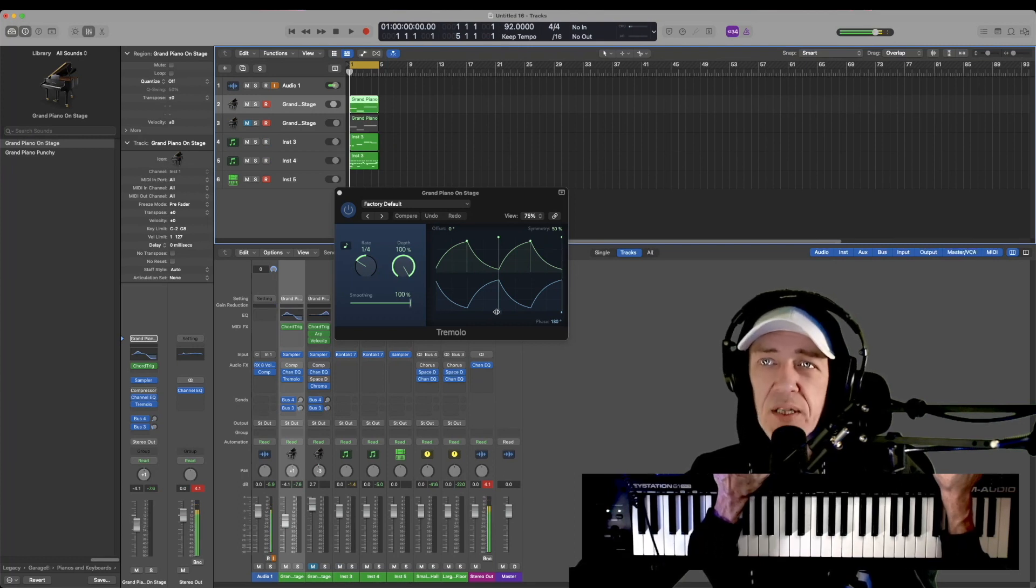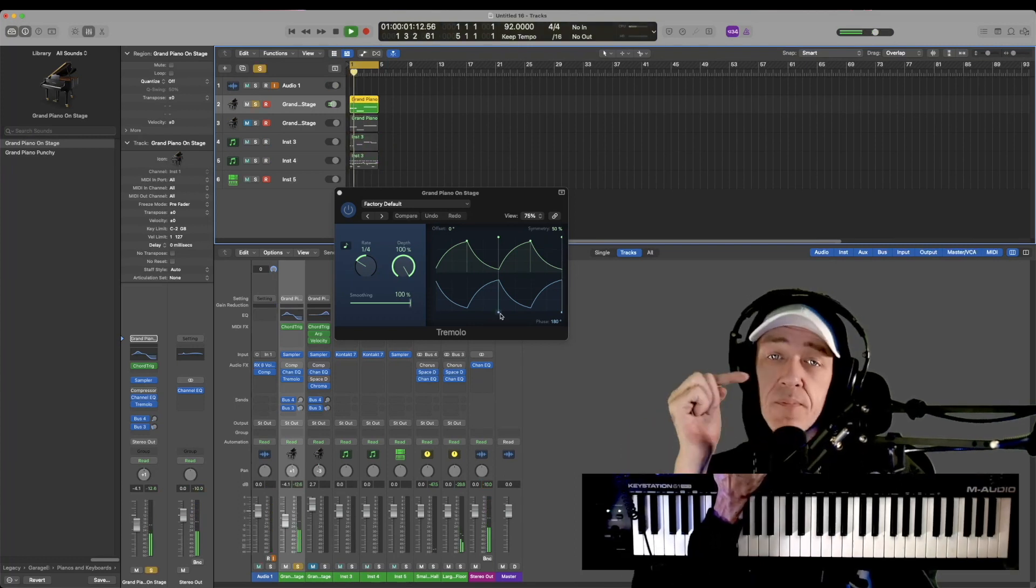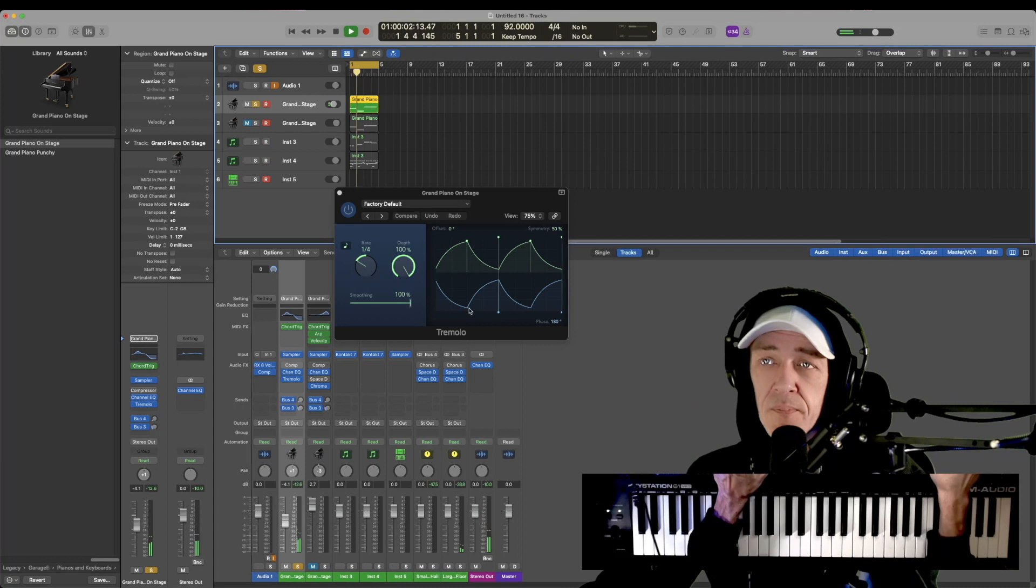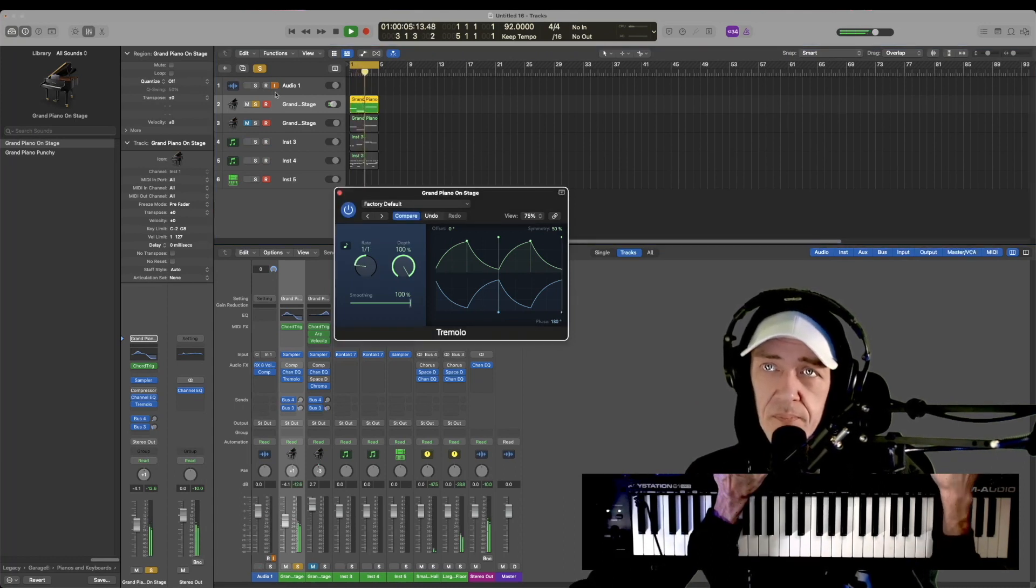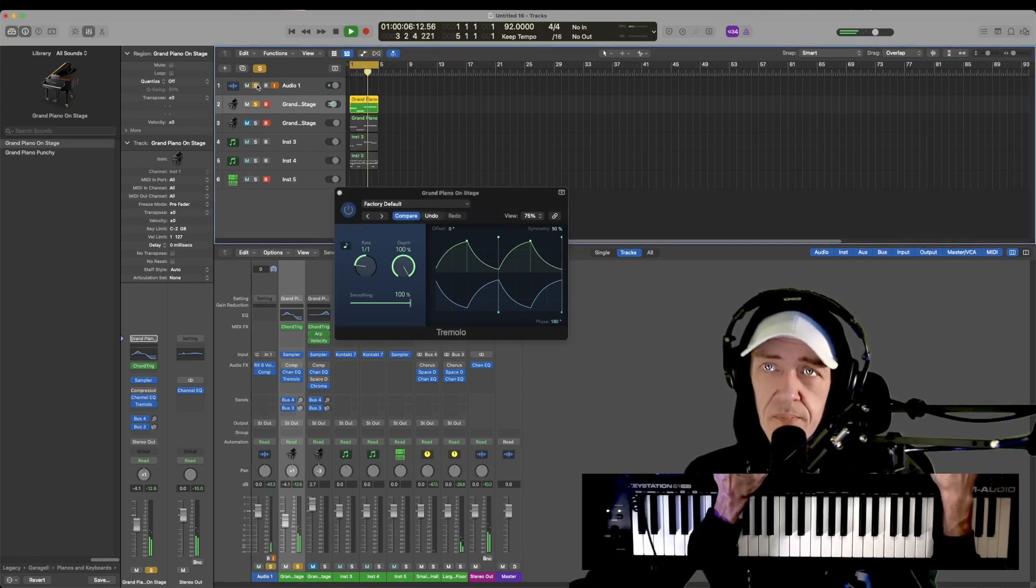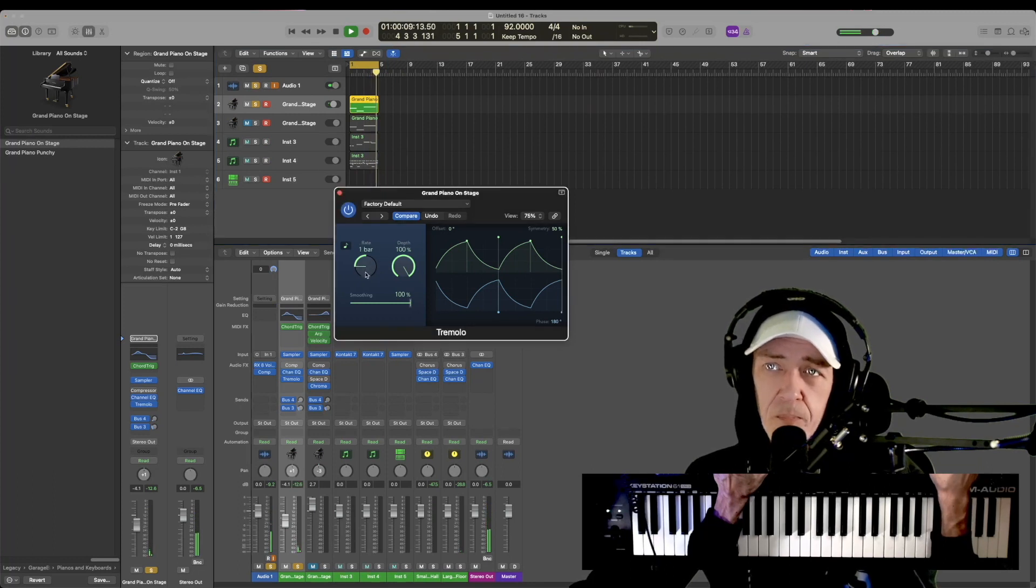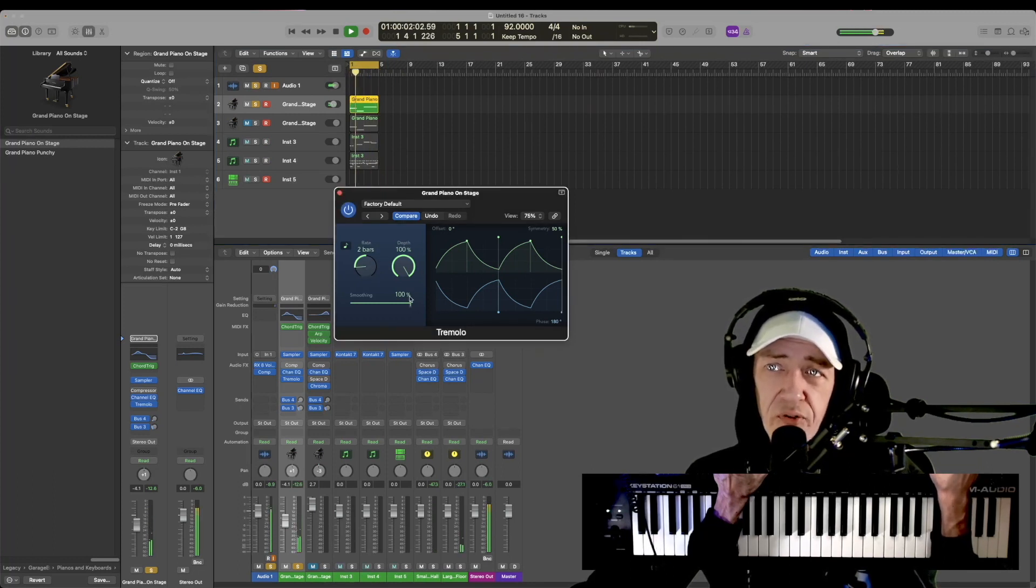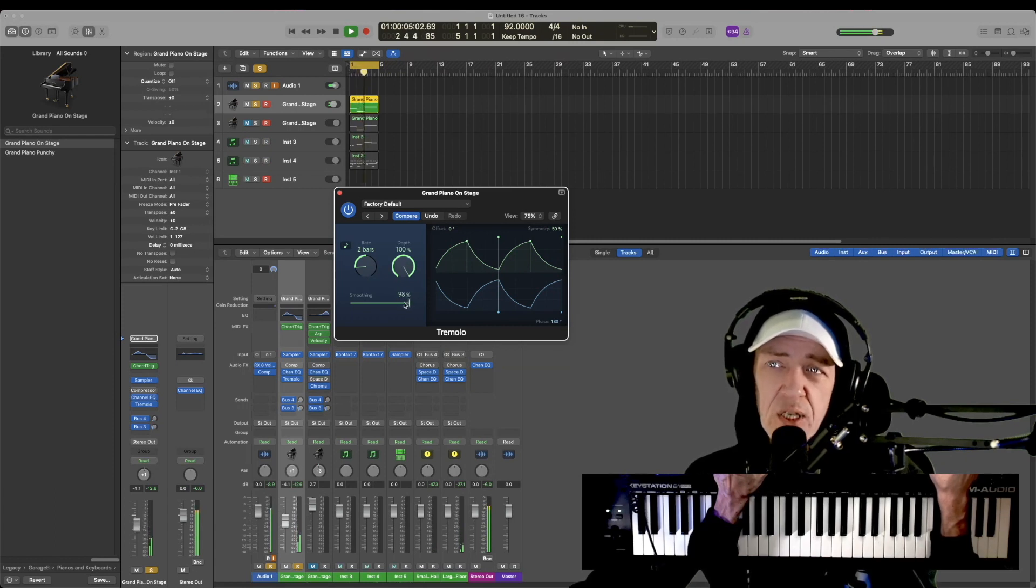Okay, let's go. So now it's over one bar. Now it's over two bars at full depth.